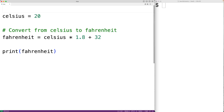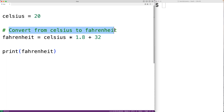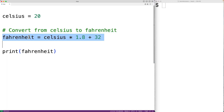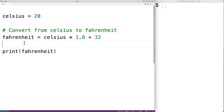In virtually all languages, the primary purpose of a comment is to document the code. This comment here is documenting that this statement is converting a temperature from Celsius to Fahrenheit. But comments also have this nice property that anything inside the comment is not going to be considered code.